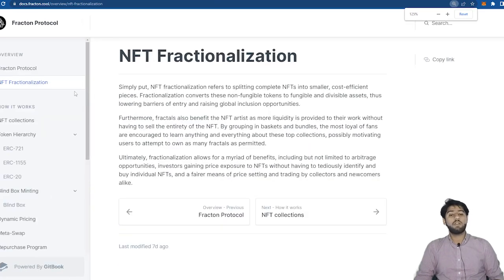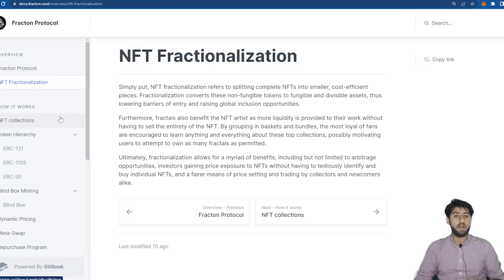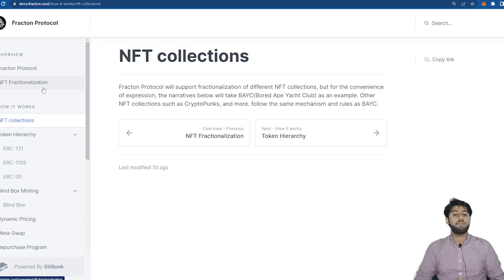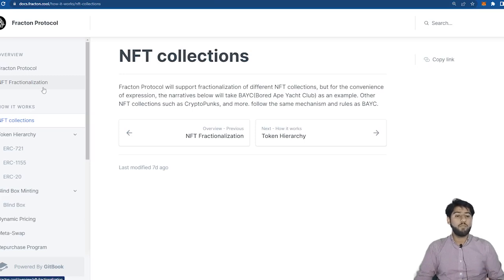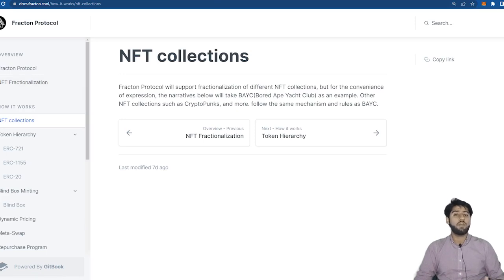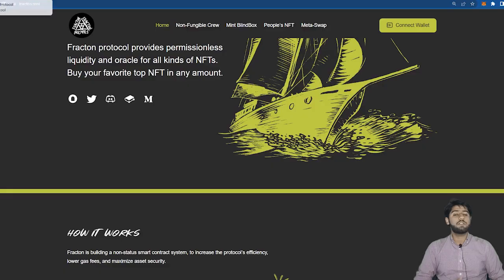In conclusion Fracton Protocol allows for an NFT to be fractionalized and be turned into smaller and cost-efficient pieces in which people can pool their funds, buy these fractions and become owner of the NFT together which they cannot do individually. Now let's discuss and learn how this is done practically.